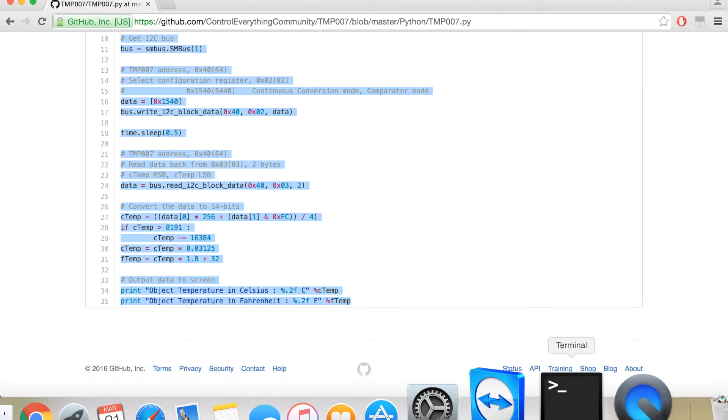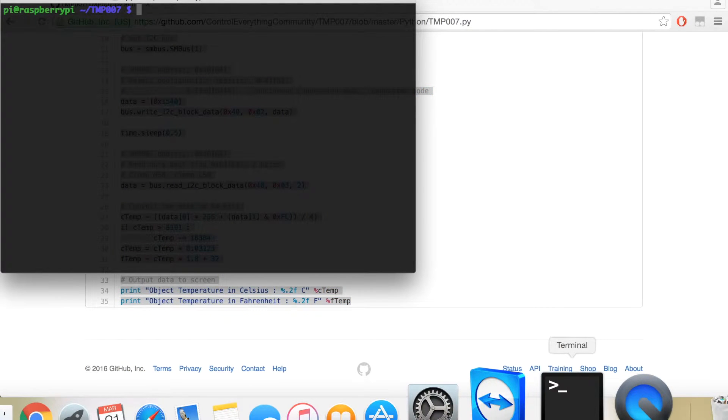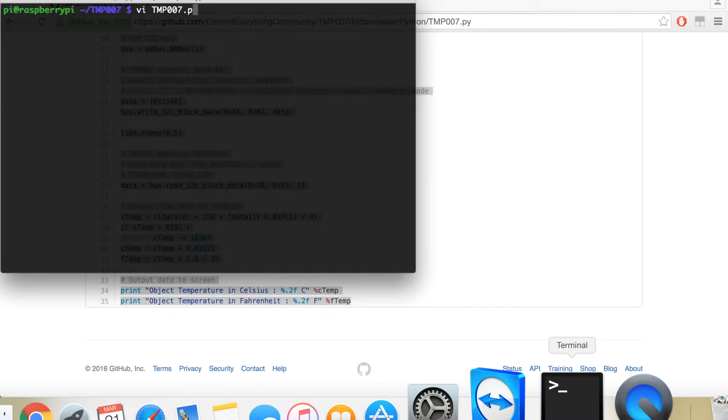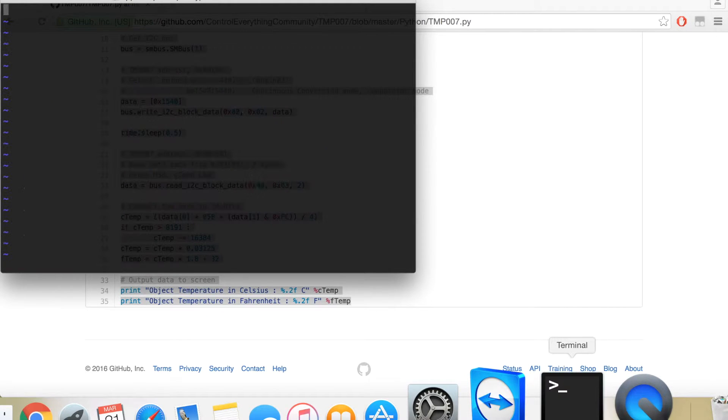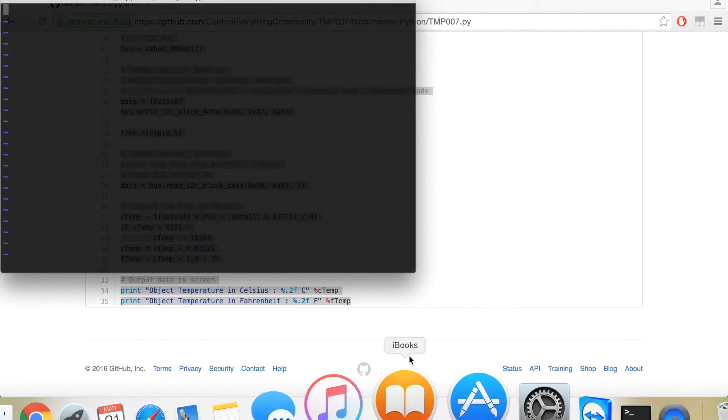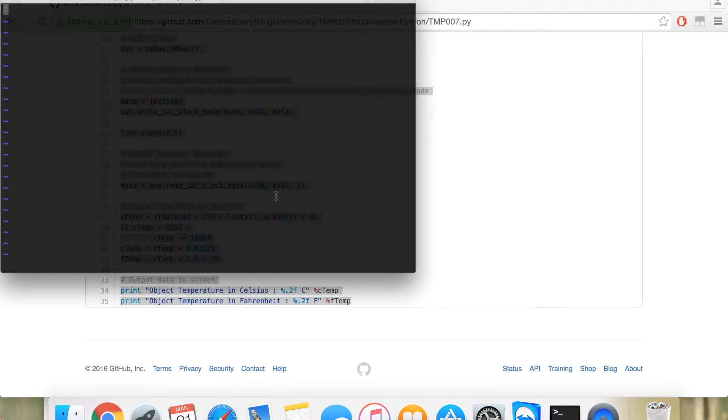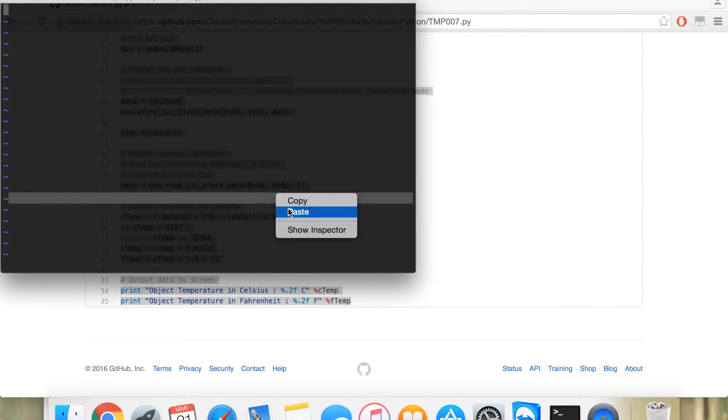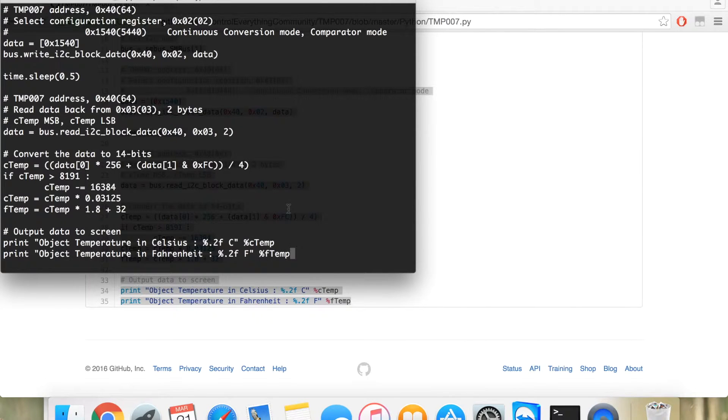And then you need to shift to the terminal. Here, you need to create a new file with .py extension. Now, you need to paste the code and then save it.